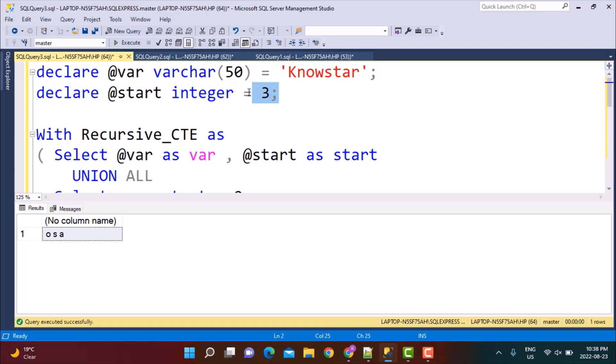This is one way to extract characters at particular positions. There are other solutions possible to achieve the same result — if you know of any, please share them in the comments below. I hope this video was useful. Thanks for watching, and if you liked this video please subscribe to our YouTube channel and like, comment, and share. Thanks a lot — goodbye!